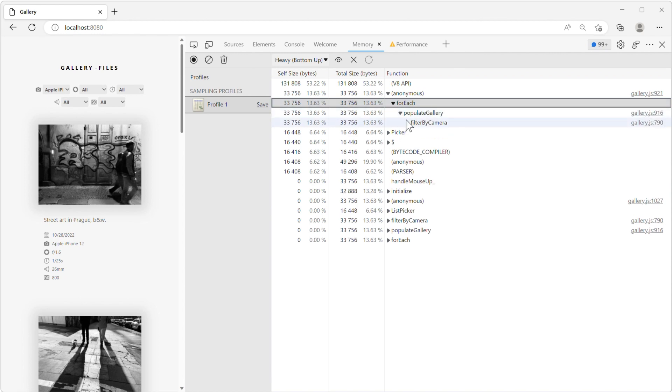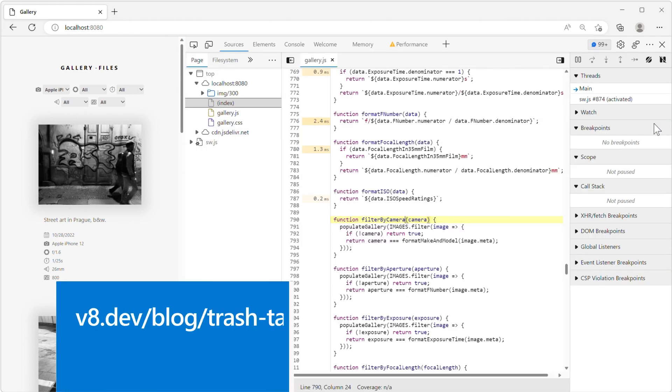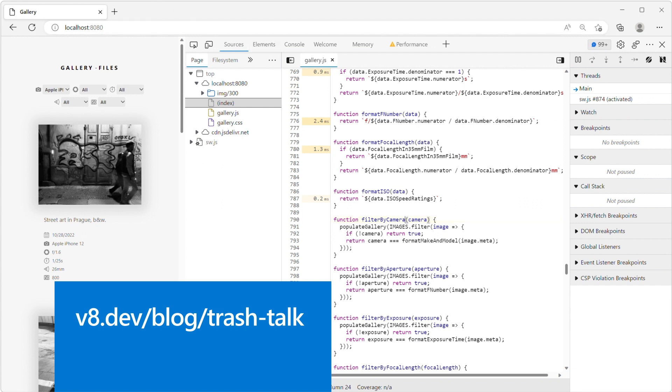To learn more about the different types of garbage collection, check out this talk about Orinoco, the V8 garbage collector, at v8.dev/blog/trash-talk.